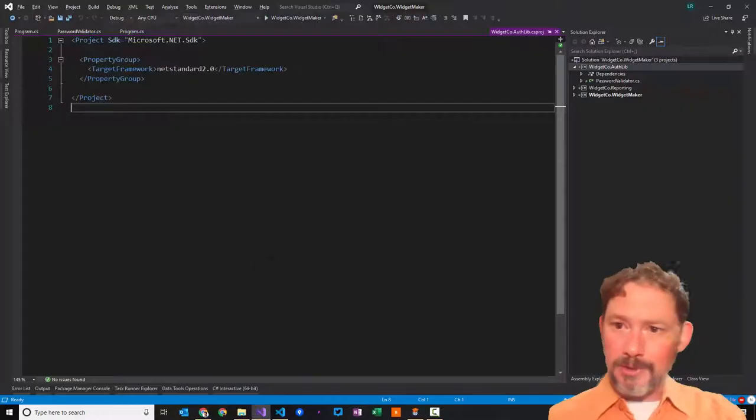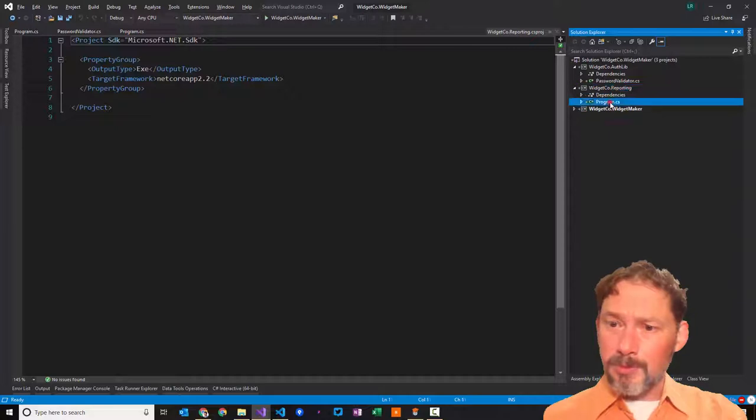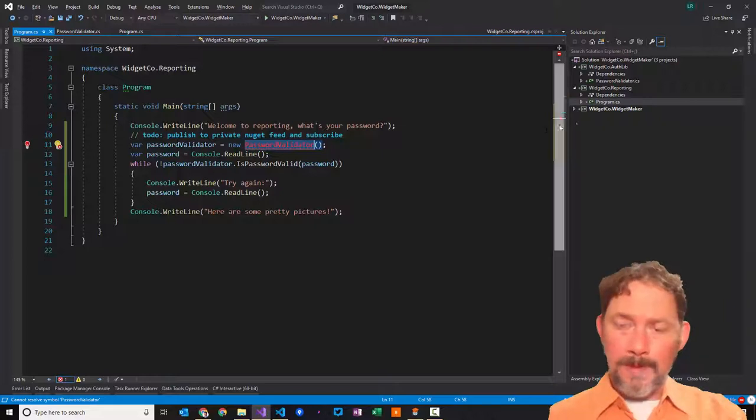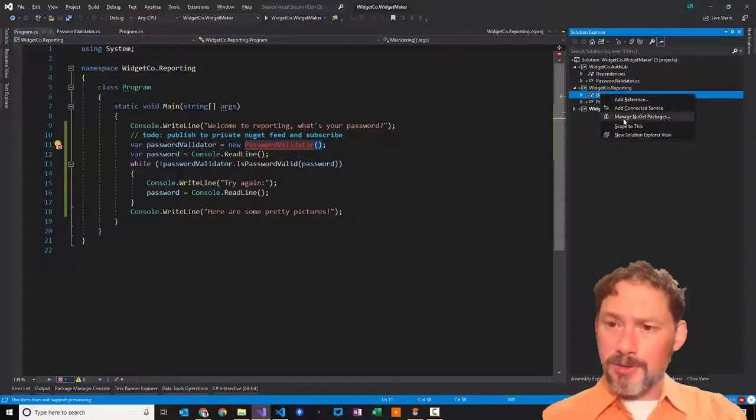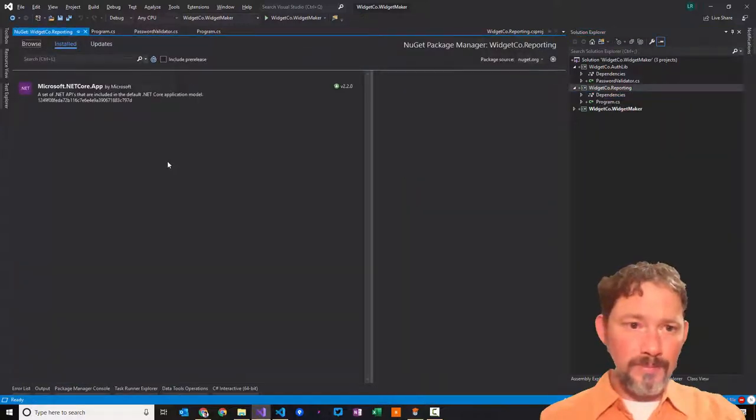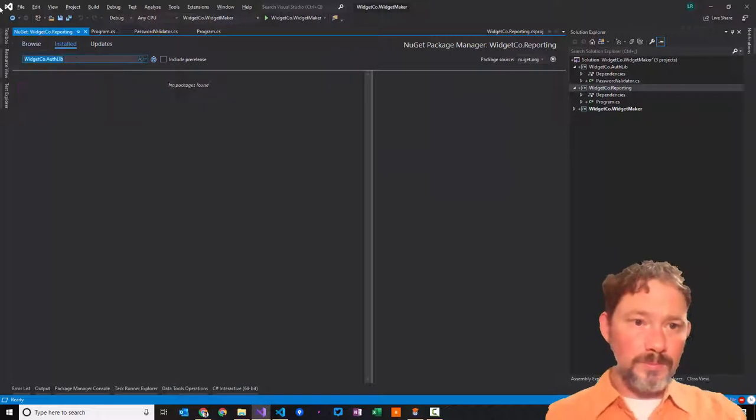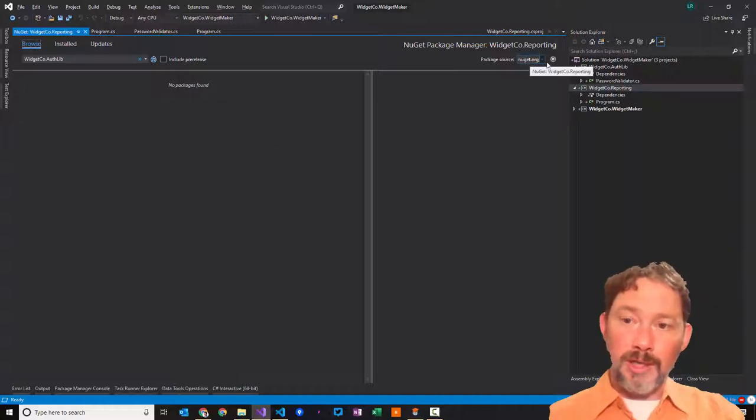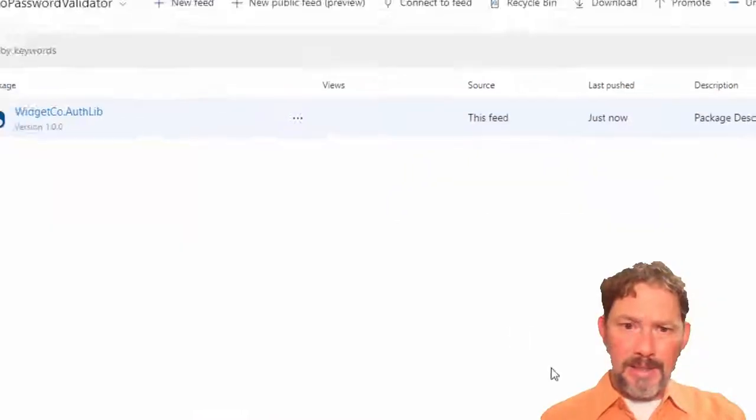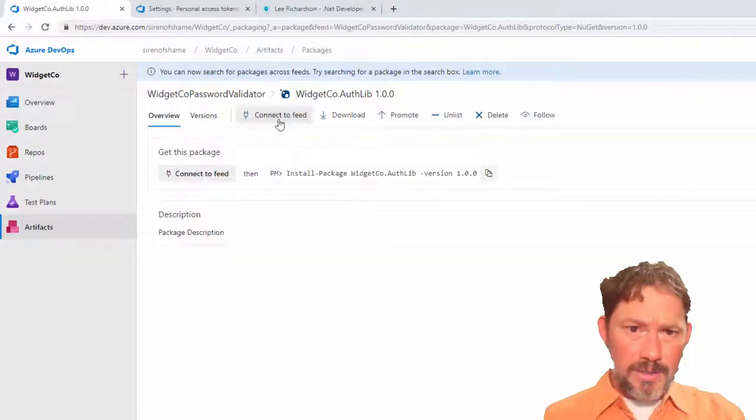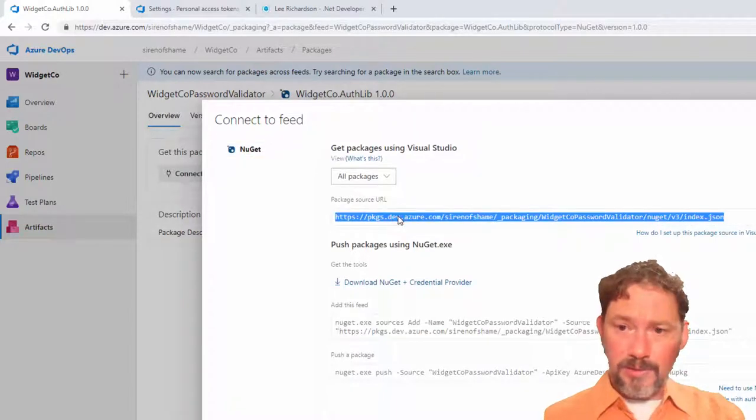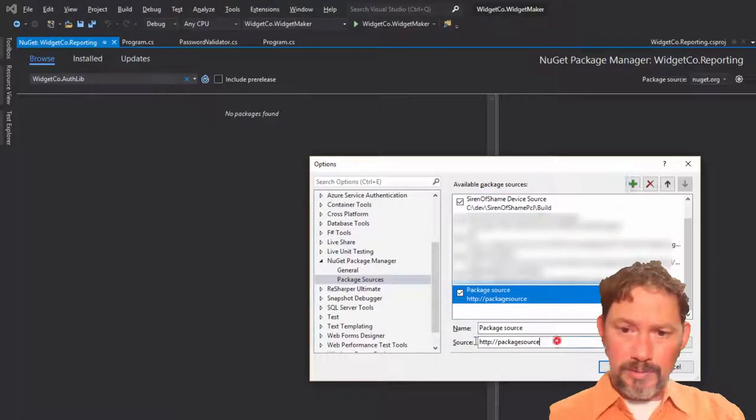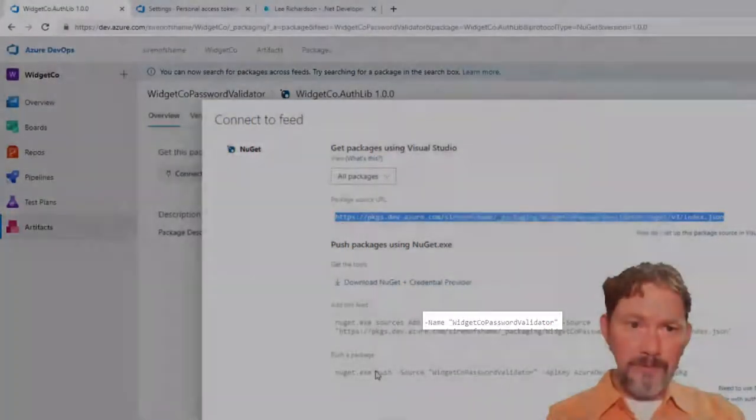So, now the only thing we need to do is to consume it. So this other department, this other mythical department in the reporting, the reporting team was very sadly not able to do anything with their password validator. But now, they ought to be able to go in to dependencies, manage NuGet packages, and they ought to be able to say, I want a WidgetCo authlib, right? Hmm. No packages found. No packages found. Well, the problem is, we are looking in NuGet.org, but we need to add our new source. And so, to do that, you click add. And then, we need to get the information out of here. Connect to feed. There we go. That's the URL. Right there under package source URL. And so, there's the URL. And what do we call this thing? WidgetCo password validator.